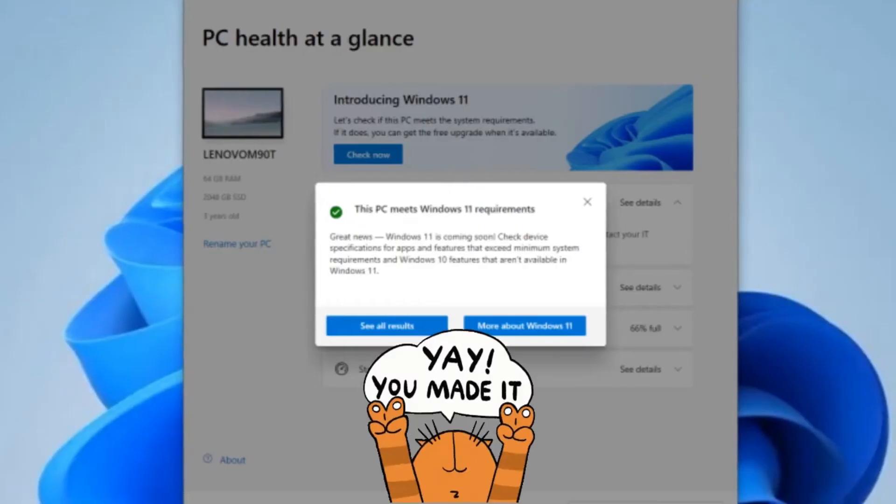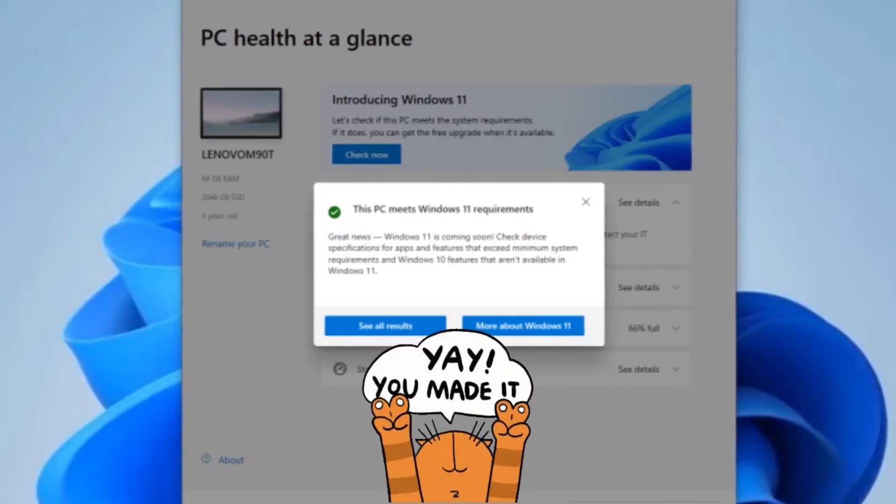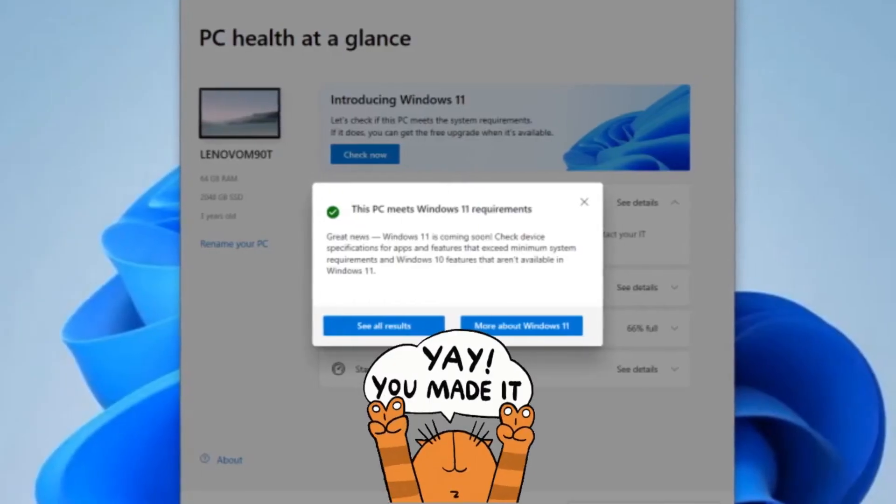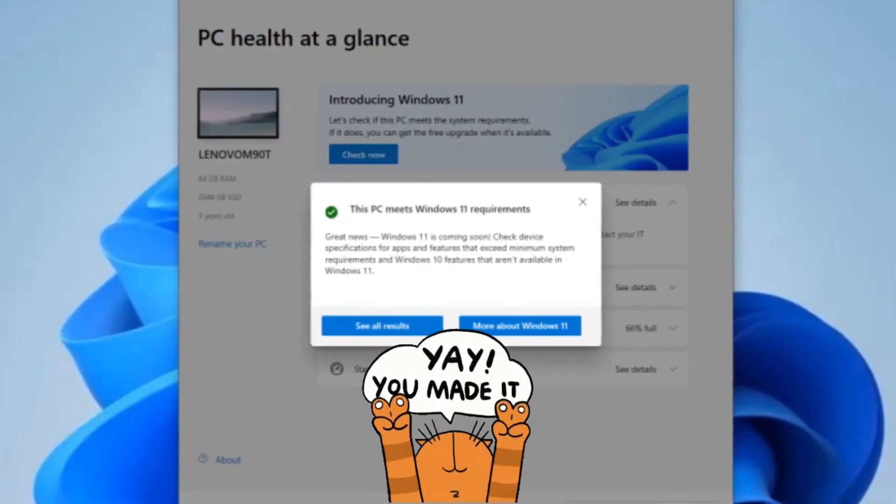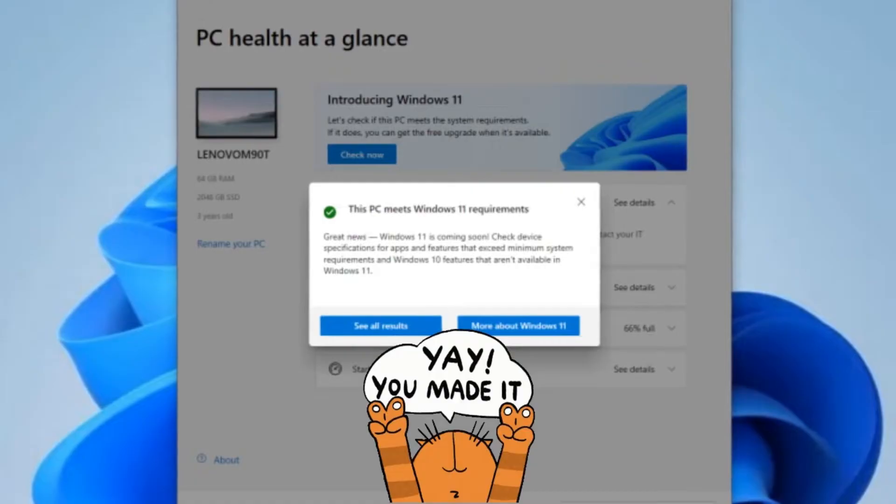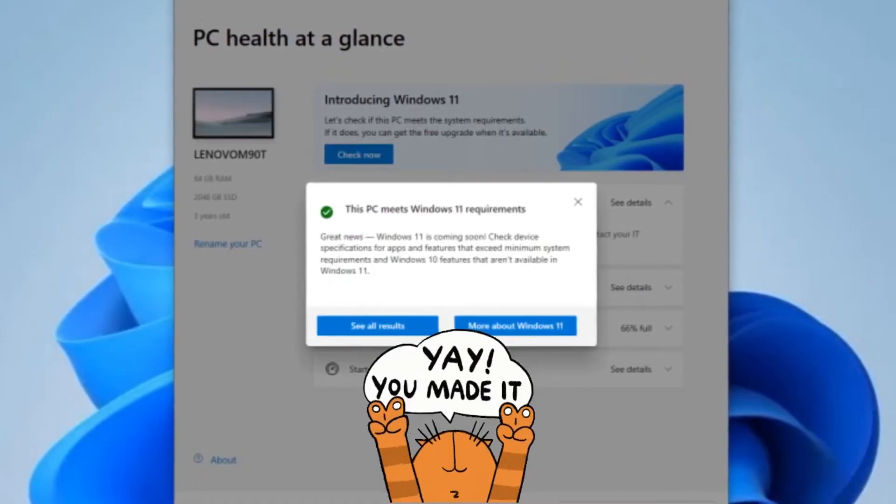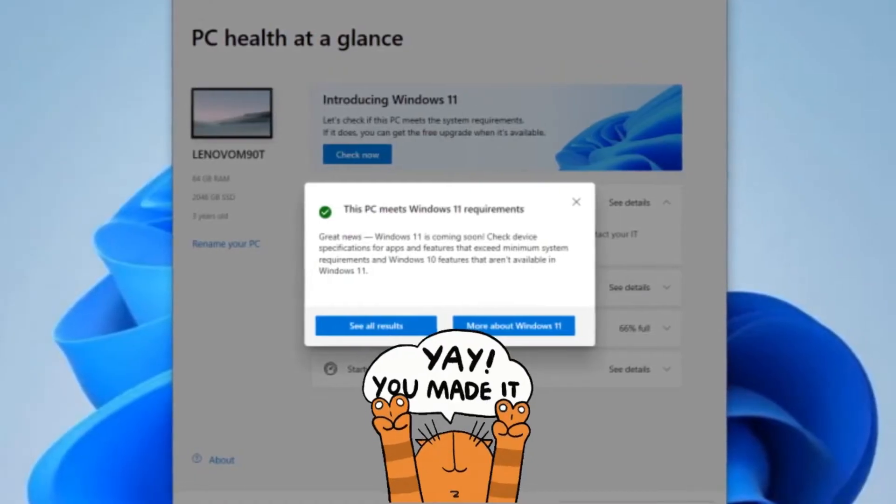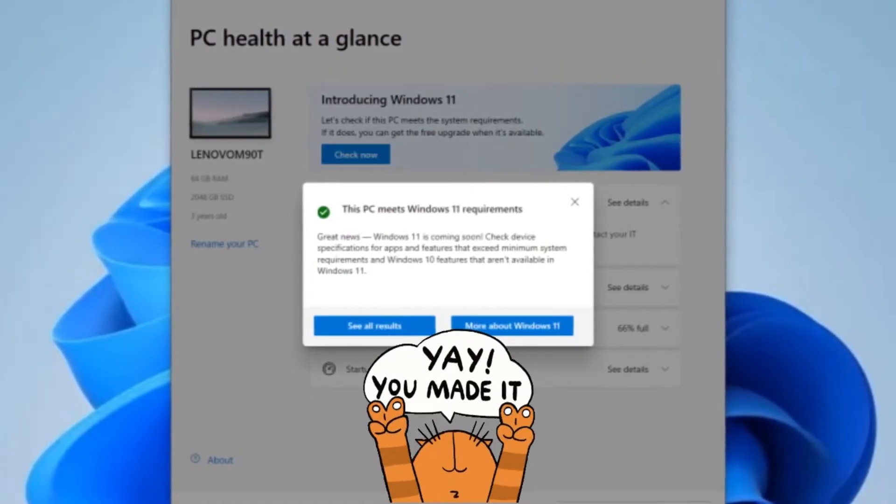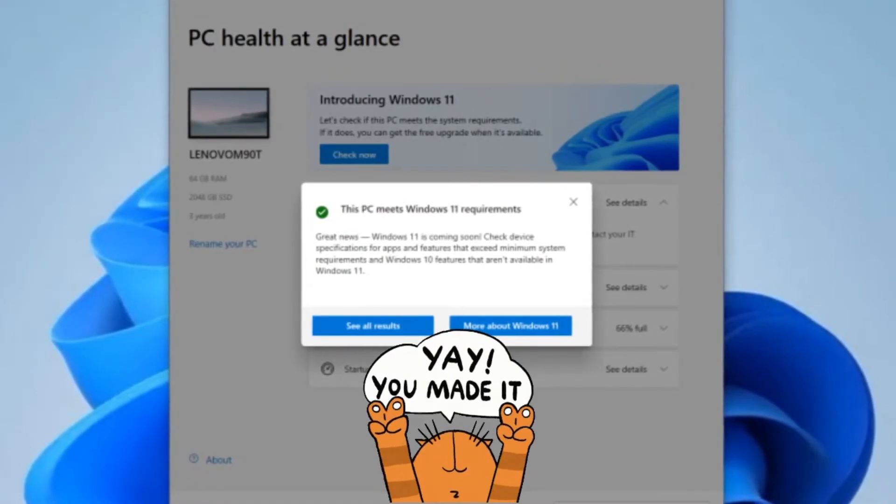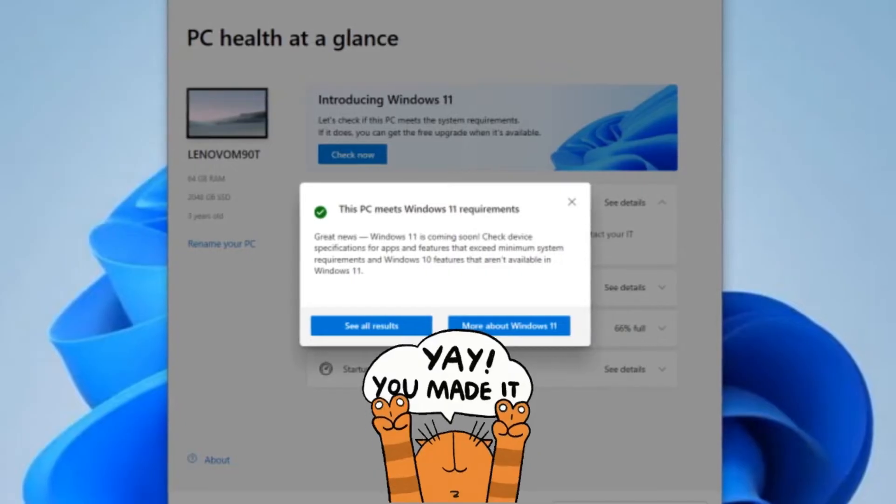After you've installed the program, just hit the Check Now button in the app to see if you qualify. If your computer is good to go, you'll get a message saying your PC meets the Windows 11 requirements.